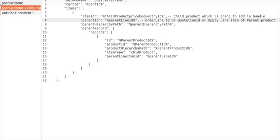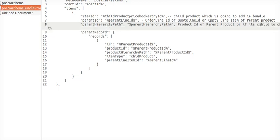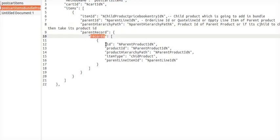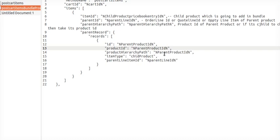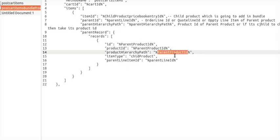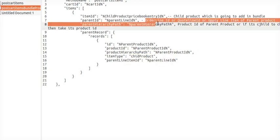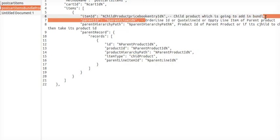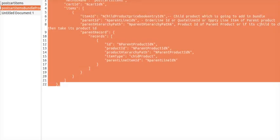This is hierarchy part. This normally comes as a product ID of parent product, or if it's child to child then take its product ID. This will be parent record, then again this will become as a parent product ID. This is the product ID of your parent bundle. This will be again parent bundle ID and then again parent product ID. This is the way which we have to create the input JSON for that particular ID.